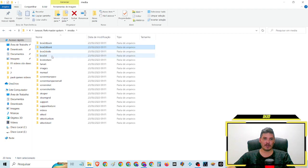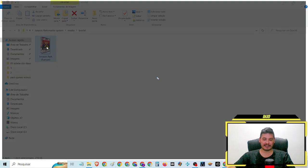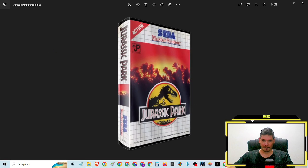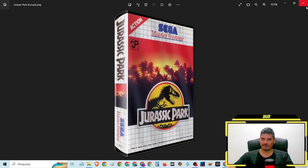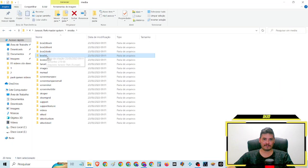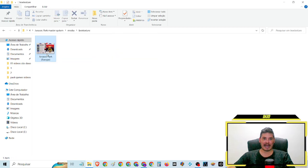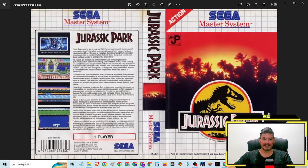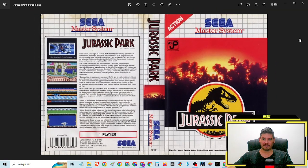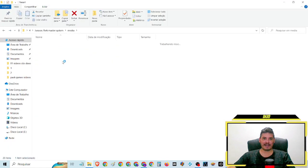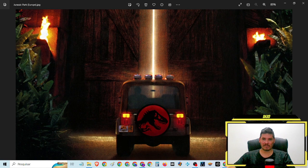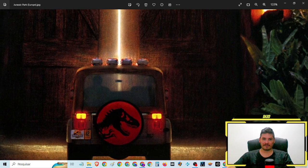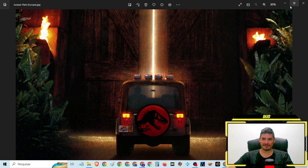O box 3D. A capa frente e verso. Fan art. Olha só que bacana, velho.